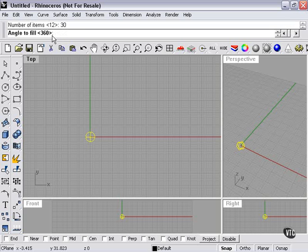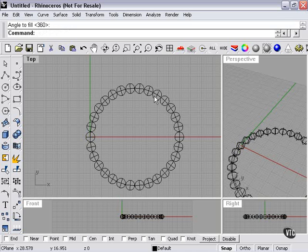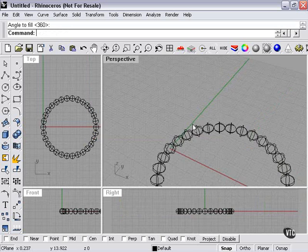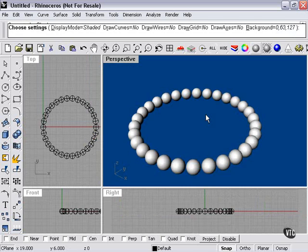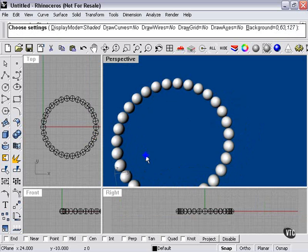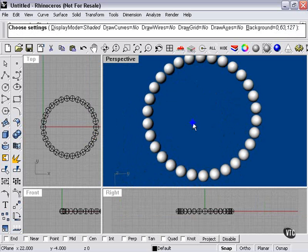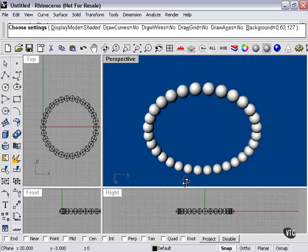Angle to fill. 360 degrees means it will go all the way around, so that's fine. We'll press Enter. And there you have it. 30 spheres forming a chain. 360 degrees.